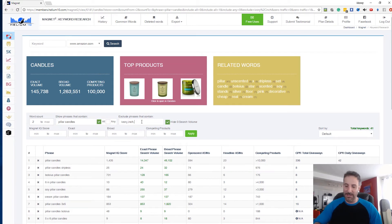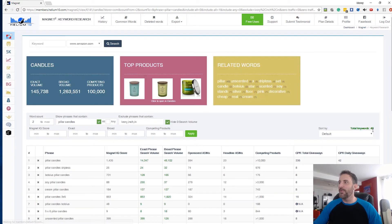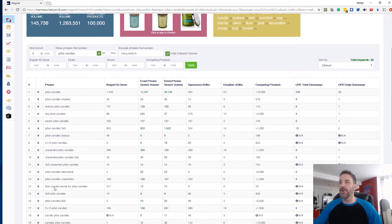I notice results still show '6 in' so I add ', in' to the exclusion field, hit apply, and 41 drops to 40. Now we've gotten rid of 'six inch,' '6 in,' and only keywords with 'pillar candles' remain.